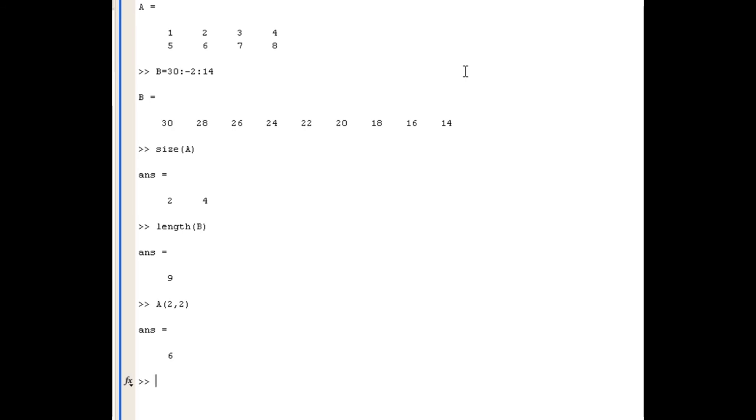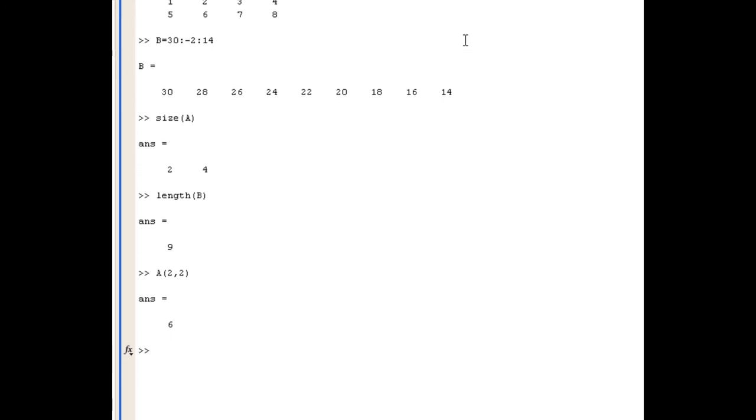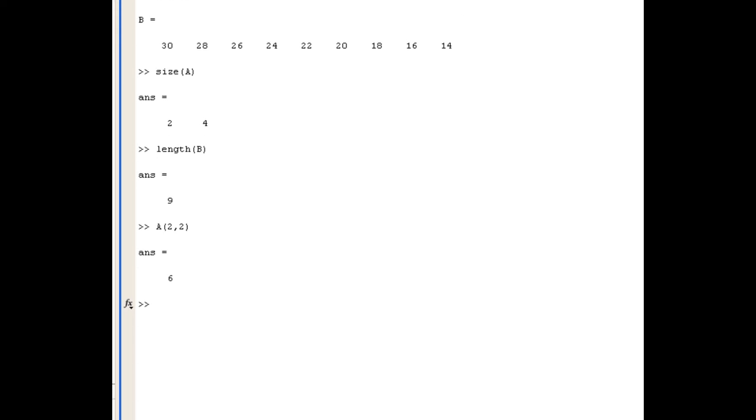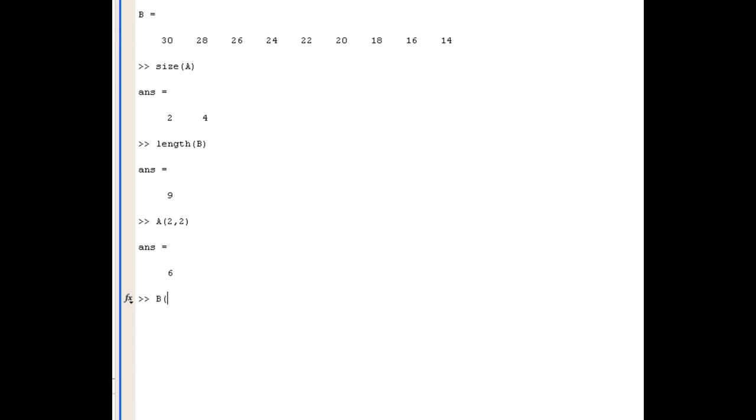So let's do something similar for B. I want to investigate the second last element in B so B contains 1 row and it's the 8th column that I'm interested in and you can see that returns the value 16.